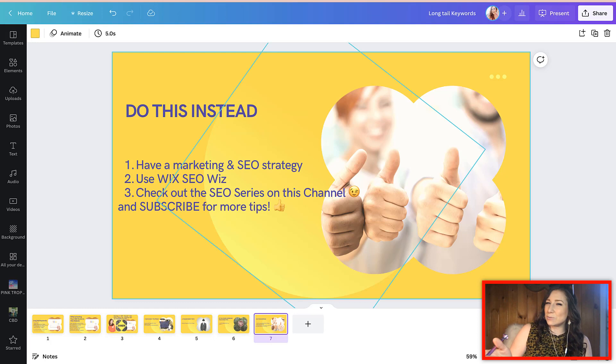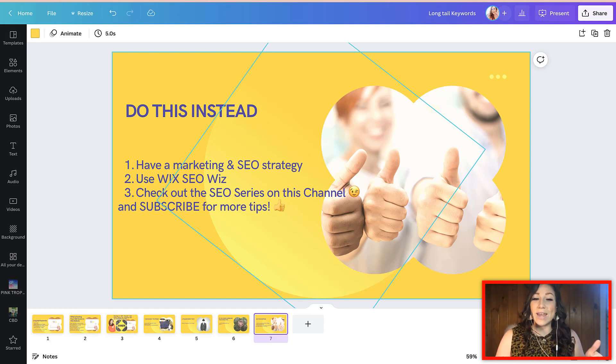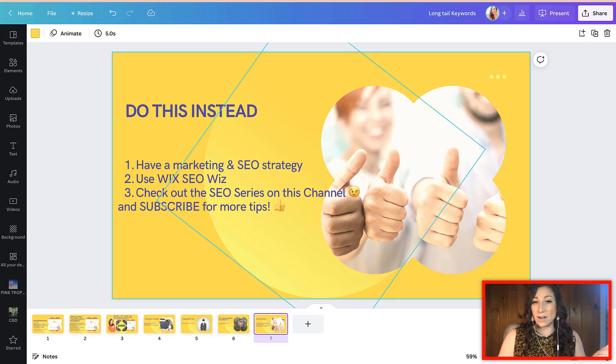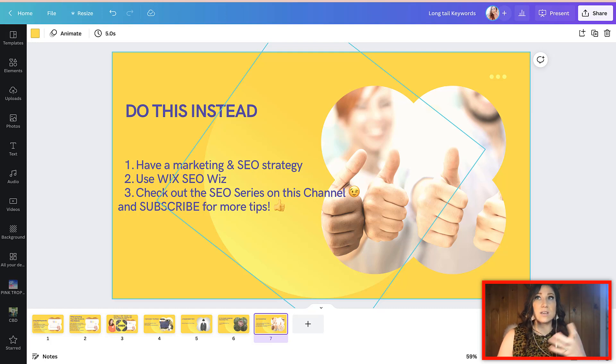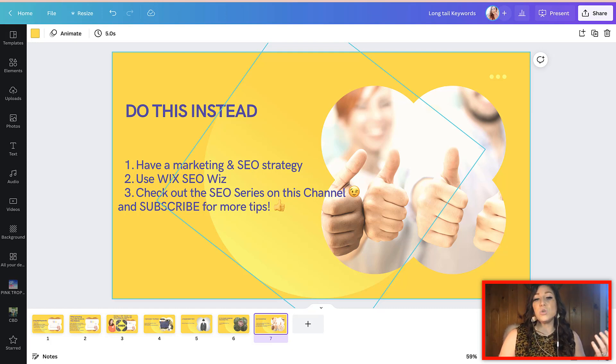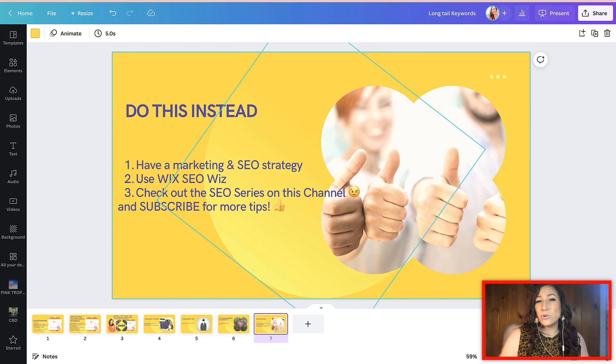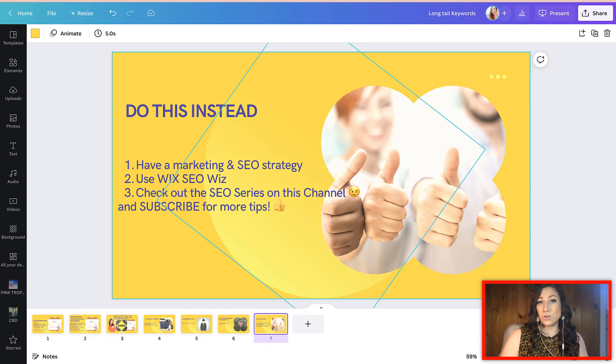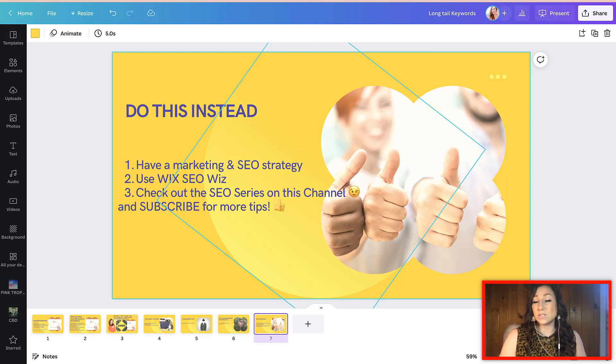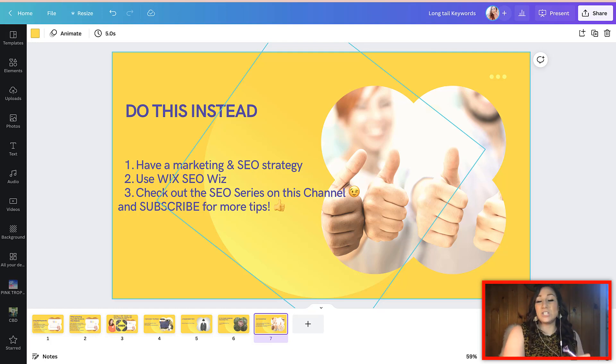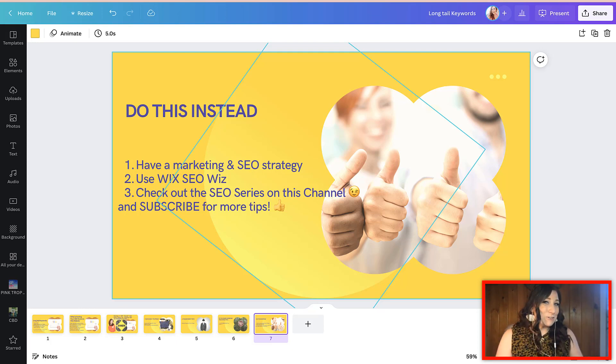So here's what you should do instead. Number one, have a strong marketing and SEO strategy. Your SEO strategy is going to come out of understanding your core messaging and marketing for your brand, knowing who your target market is, what they're struggling with and how your product service or offer can bridge that gap for them.